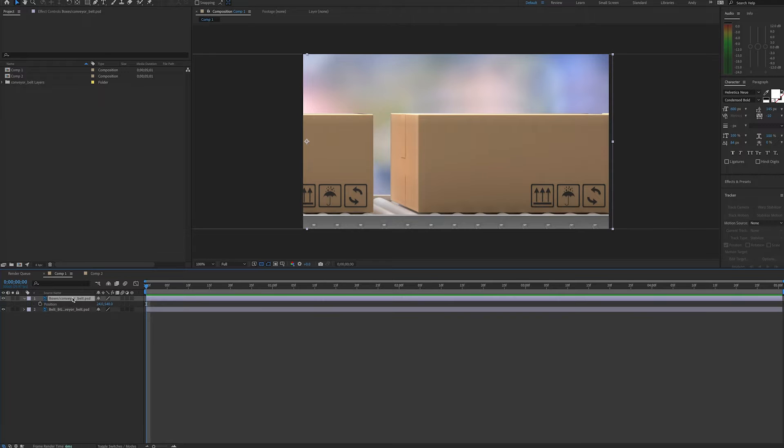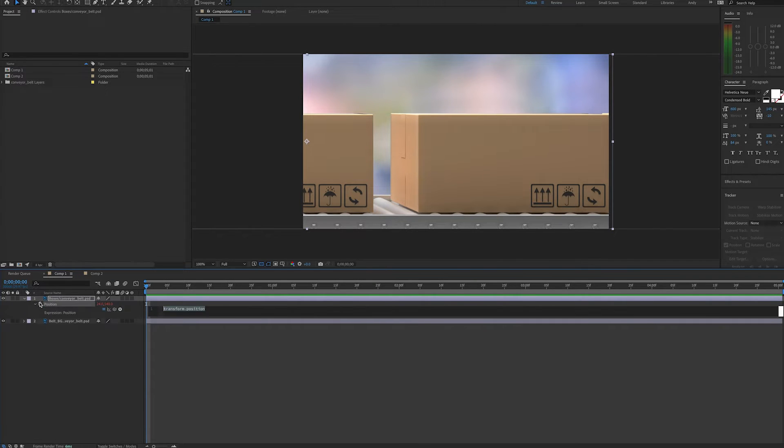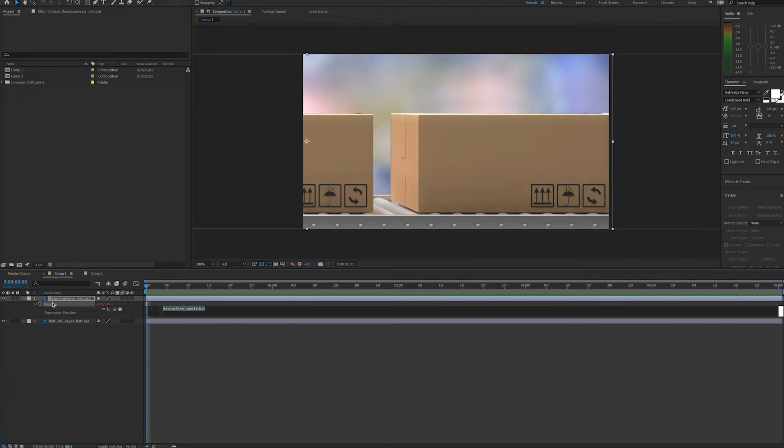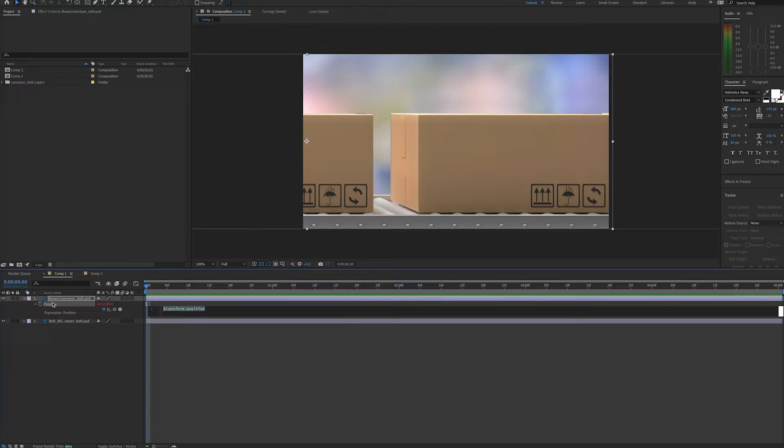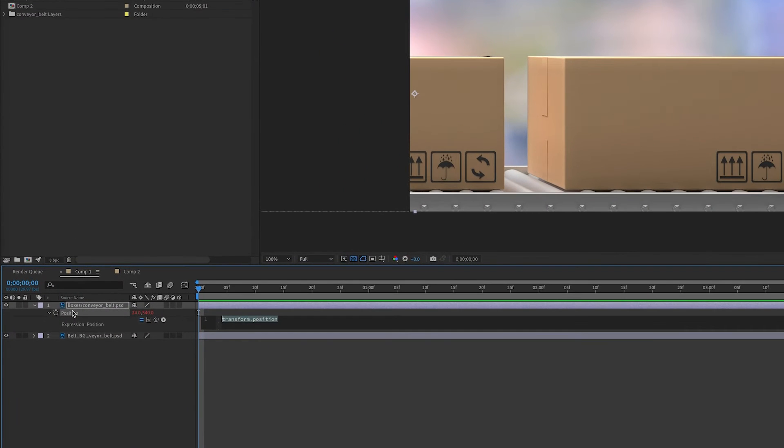So we'll go to the position property of our boxes layer and create an expression by option clicking or alt clicking on the stopwatch. To move the position in increments, we can take the value, divide it by our desired increment, round it, and then multiply it back by the increment. This will space out the movement to coincide with our increment.